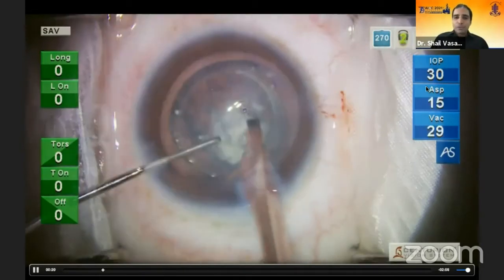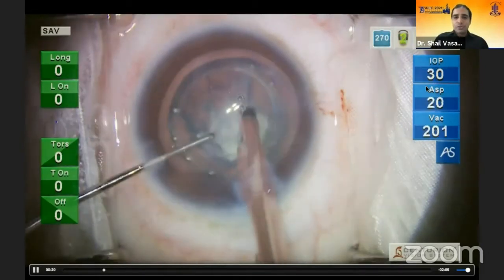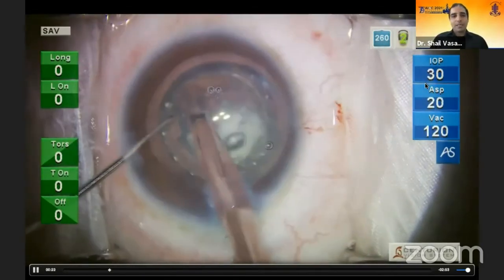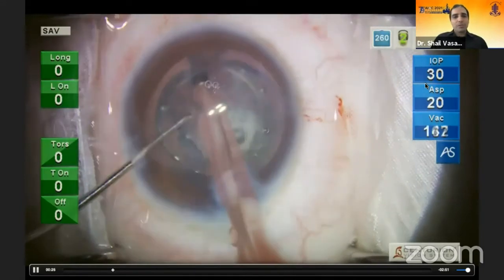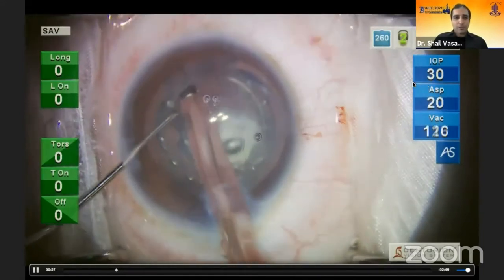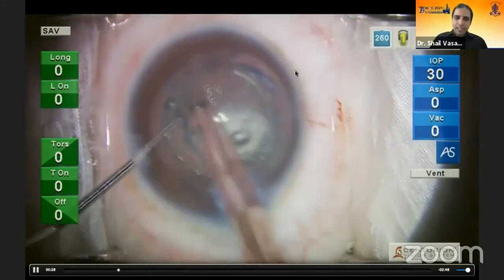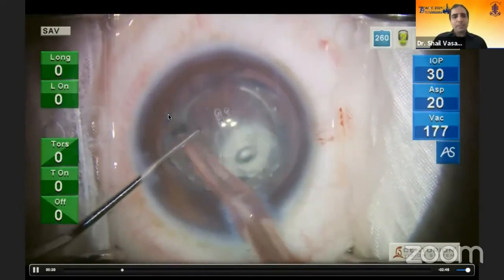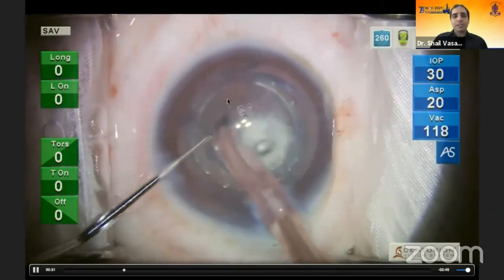On anterior segment OCT, there is a pre-existing defect with lens matter already in the anterior vitreous. The aim is to ensure this does not progress or lead to a dropped nucleus or make in-the-bag IOL implantation difficult. Therefore, we use low parameters: an IOP of 30 and a flow rate of 20 — an IOP of 30 is equivalent to a bottle height of about 50. We detach the epinuclear plate but do not remove it.